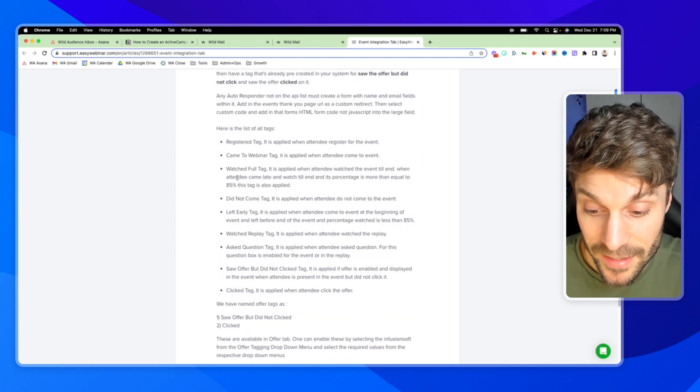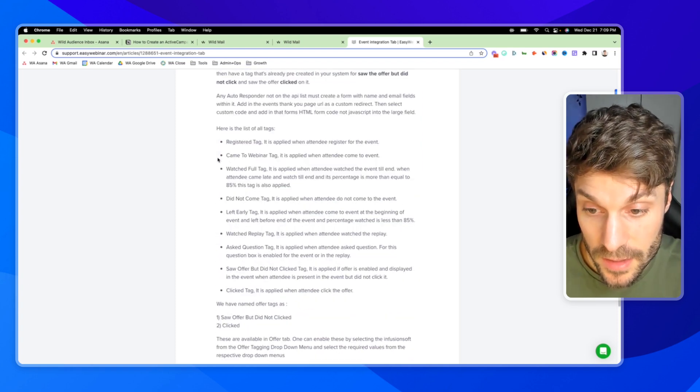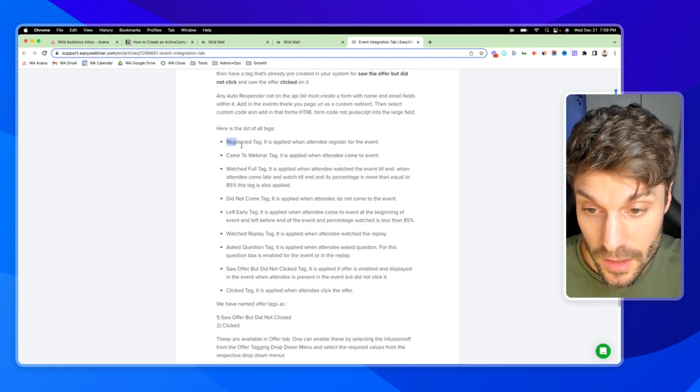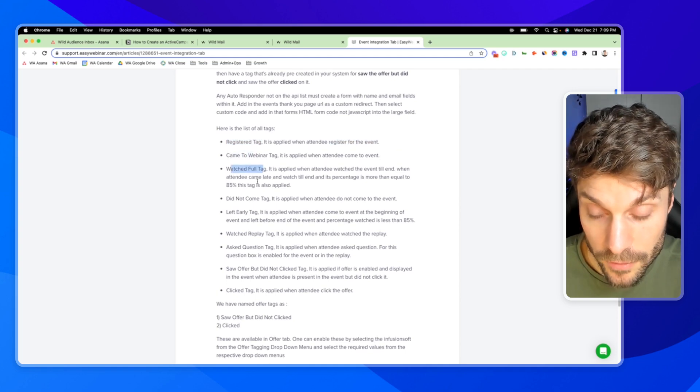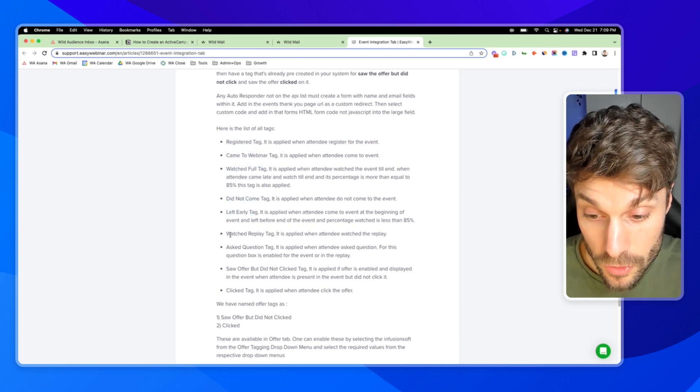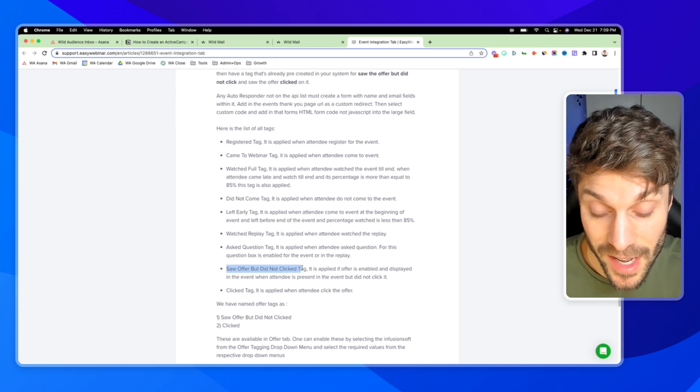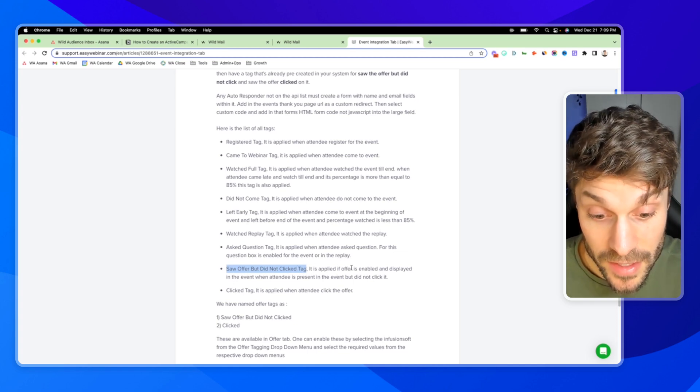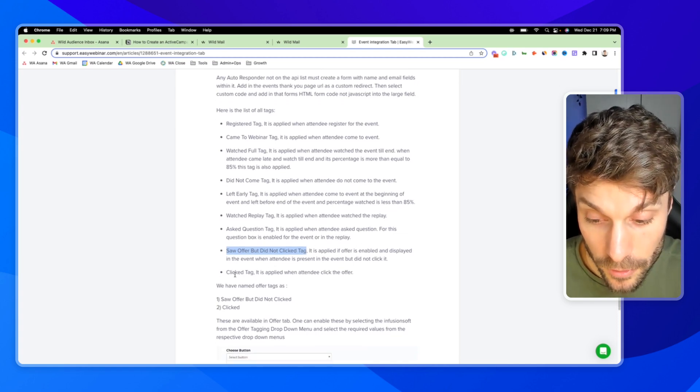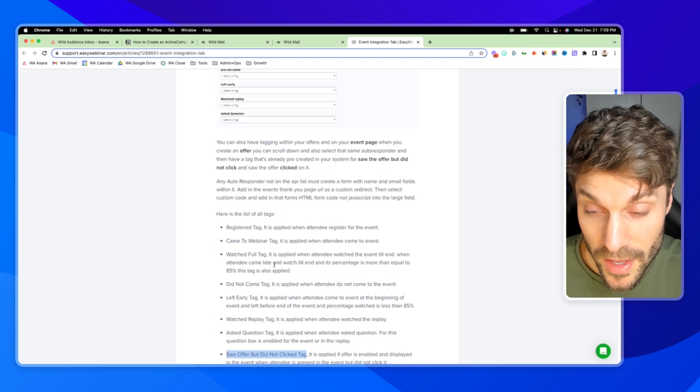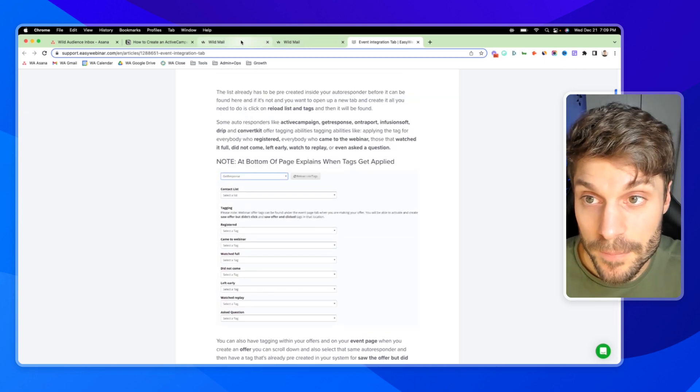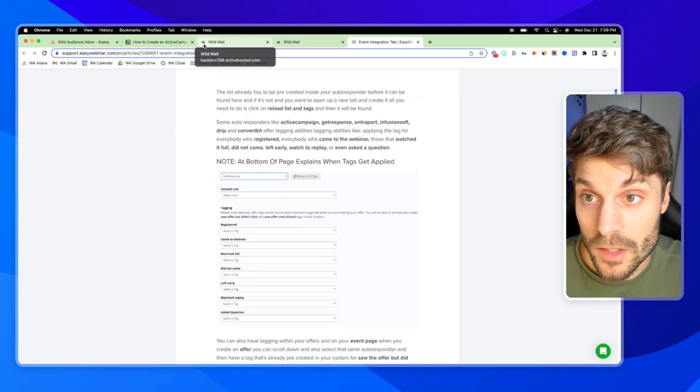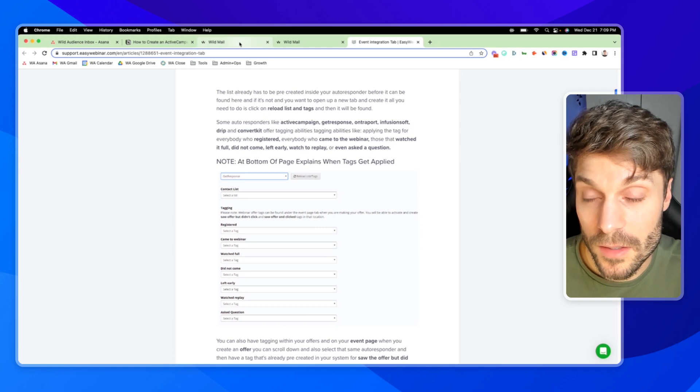So you can see this here, some autoresponders like ActiveCampaign offer tagging abilities, like applying the tag for everybody who registered, everybody who showed up, those that watched it all the way through, those that did not come at all, those that left early, those that chose to watch the replay, those that asked a question. And in some of the platforms, they'll even say whether or not they left early. You'll be able to set that so that you know whether or not they missed your pitch or not in the webinar. So you'll know exactly how to tailor your messaging based on those tags in ActiveCampaign.